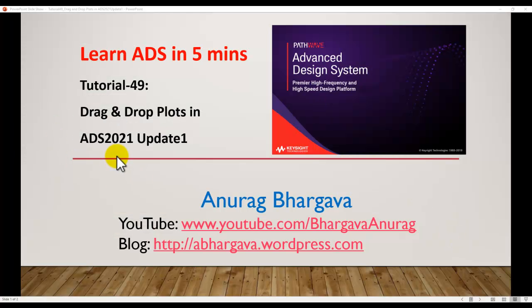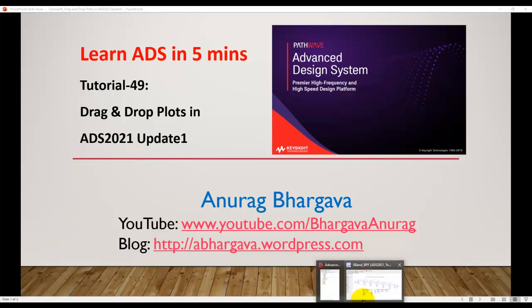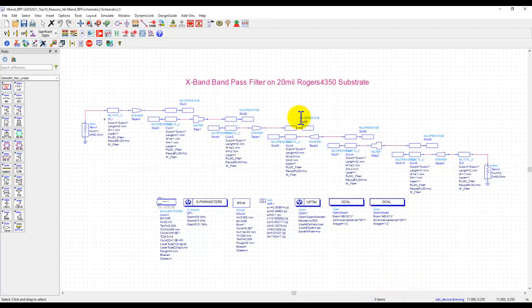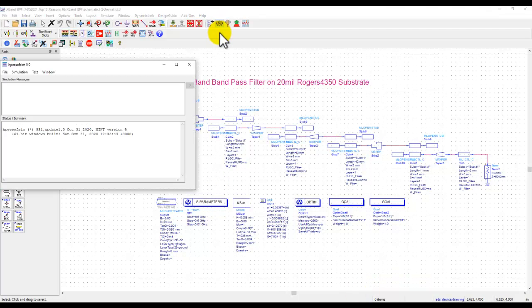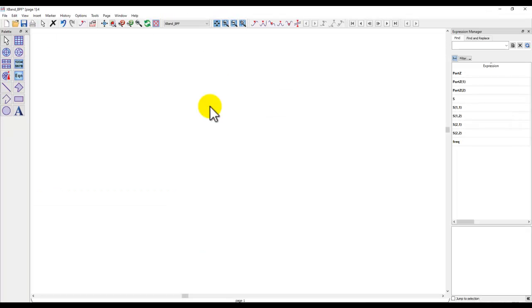Alright so let's get started and understand what is this new capability and how this is going to help you. So let me bring out one schematic and usually whenever you perform simulation in ADS whether it is linear, nonlinear, or modulated signal.